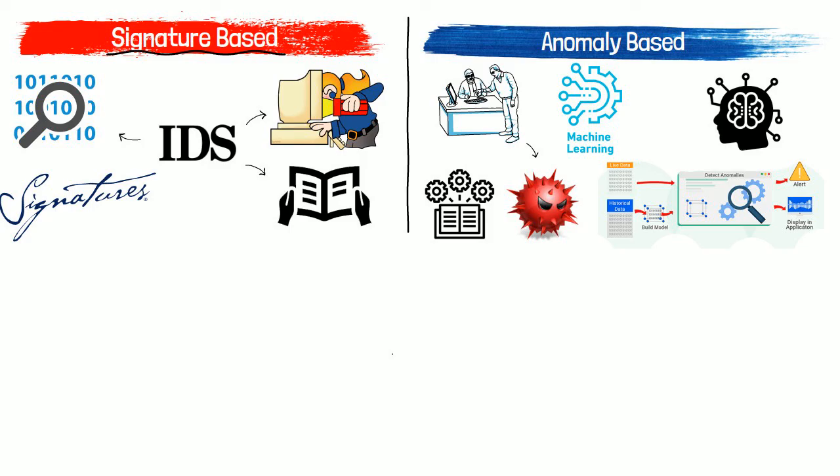Hopefully you understand the concept of IDS. So until the next amazing video, keep hitting your blind spot.